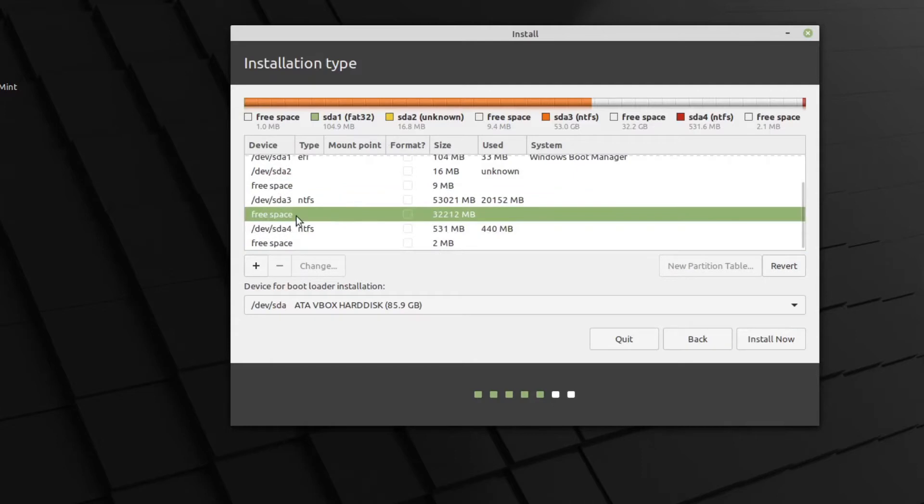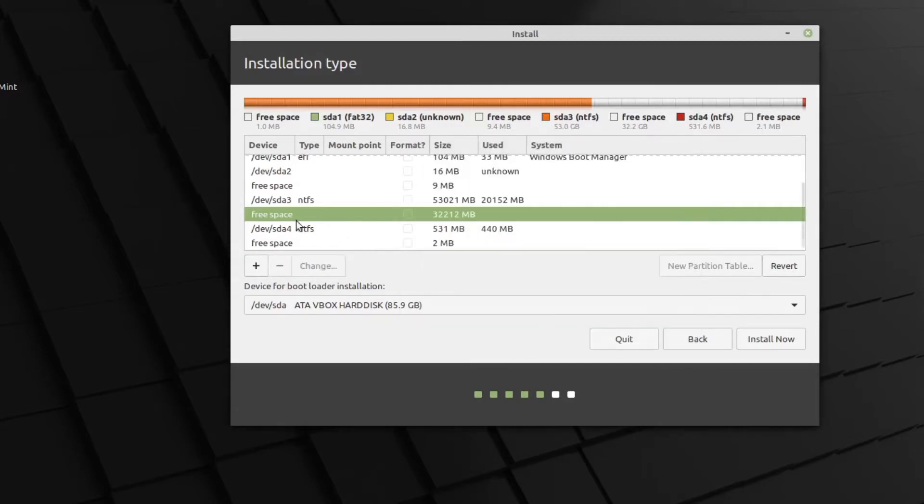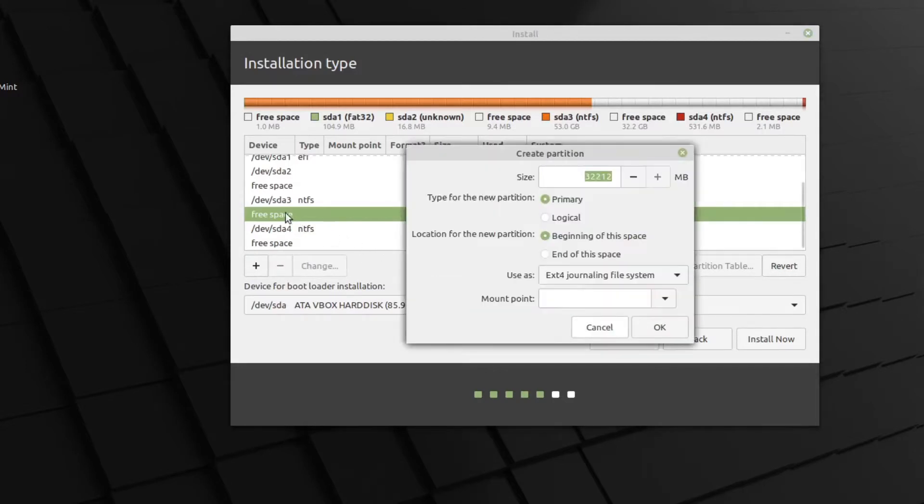So the Ubuntu installer definitely, and even the Calamares installer, definitely break it down in colors. Linux Mint's installer is not really breaking the colors down too well in regards to the separate partitions. So anyway, we click on the free space. We can click the plus button here, just like Ubuntu, to change that. Or we can double click. Same thing.